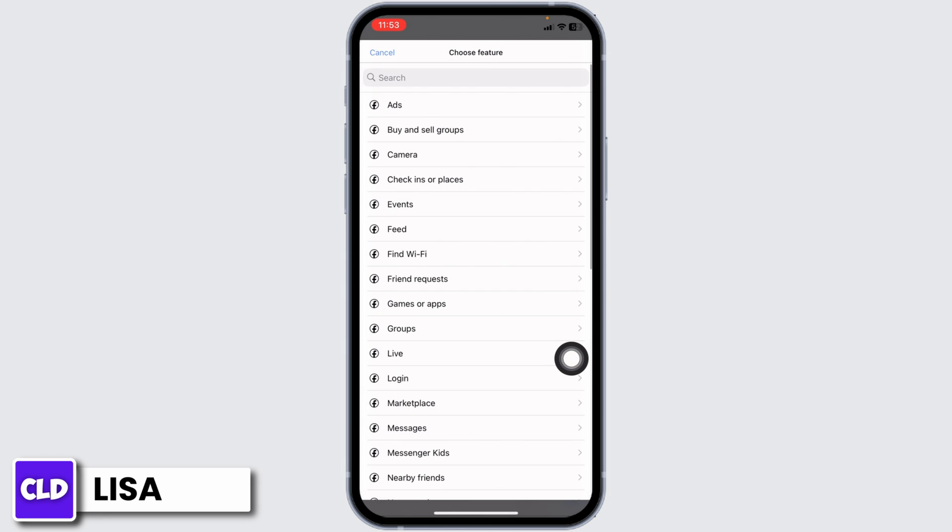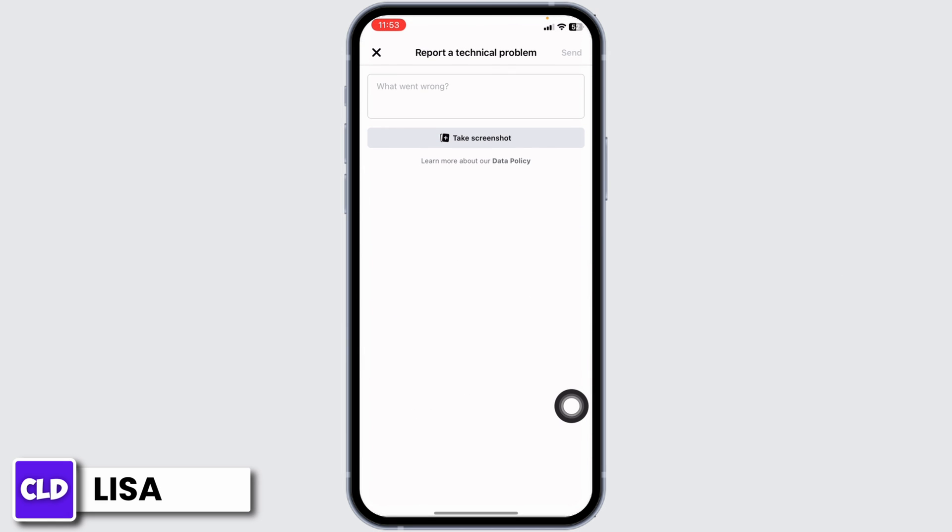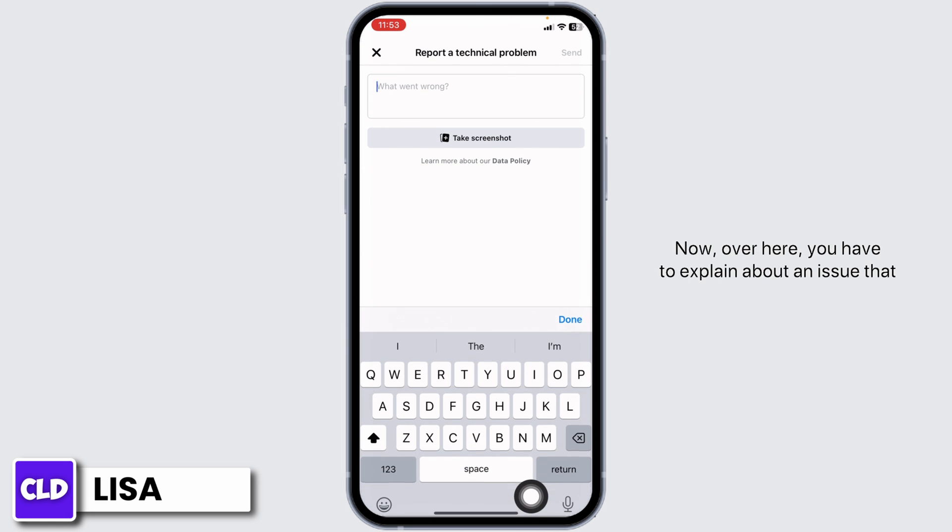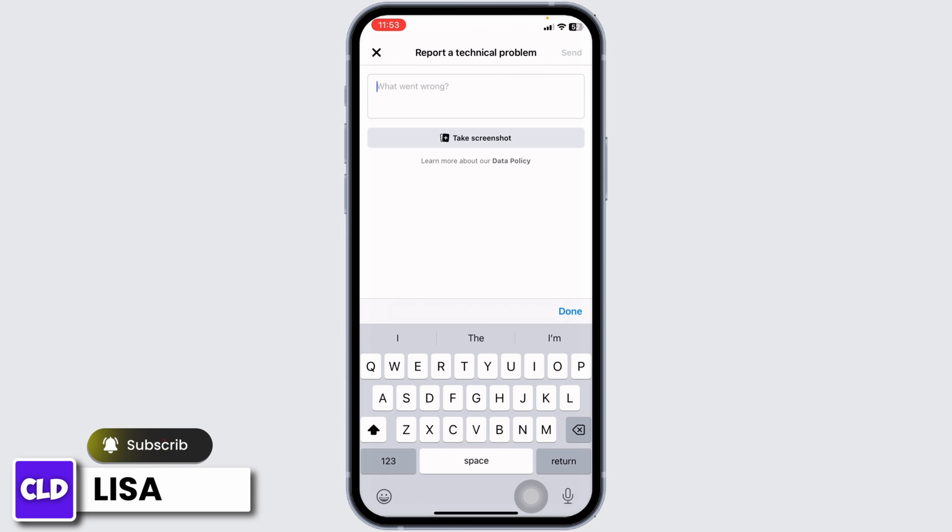Click on Include. Now click on the option of Marketplace. Here you have to explain your issue that Marketplace is not available in your Facebook account.